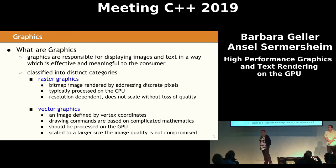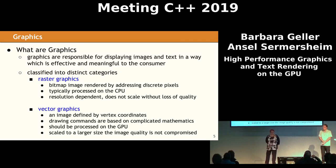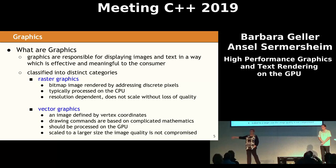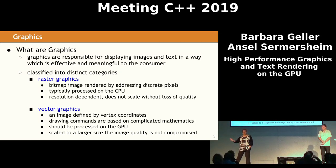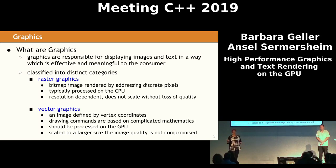So what are graphics? Graphics are responsible for displaying images and text in a way which is effective and meaningful to the consumer. If you have an application that has graphics and the consumer can't figure out what you're saying or what they need to respond to, it's not effective and it doesn't help them.